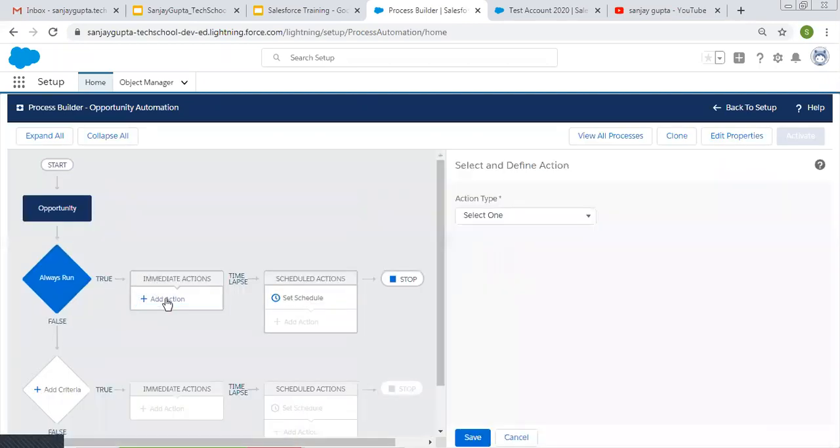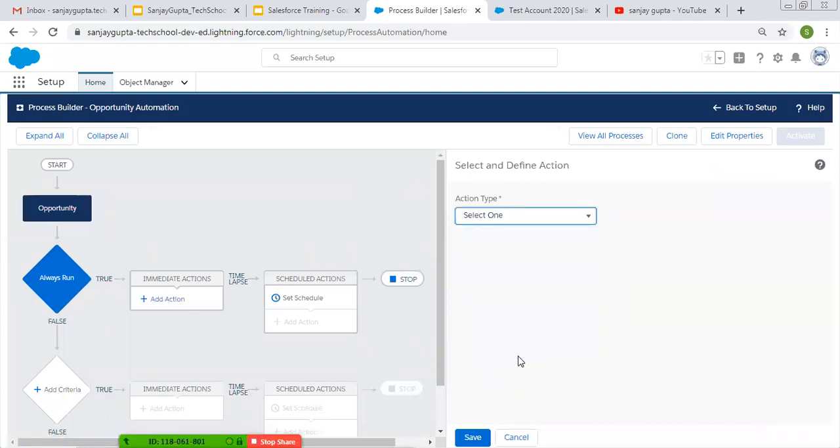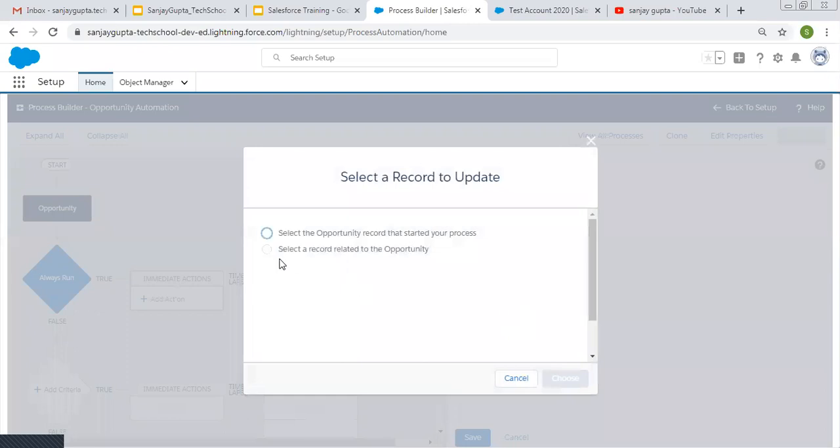Now in immediate action, I'm adding an action to update the record. And here we need to write update account record. Then we need to choose the record type. So account is related to opportunity. That's why I'm choosing this second option.